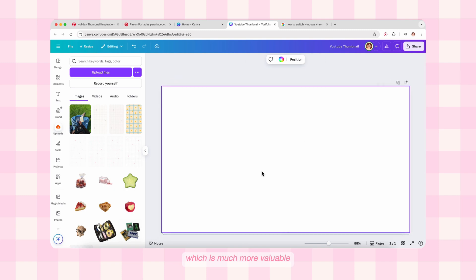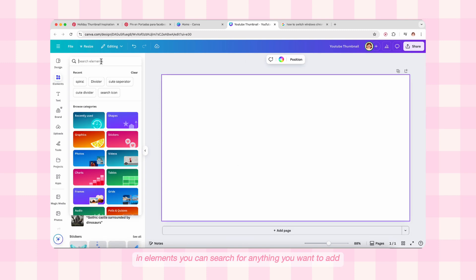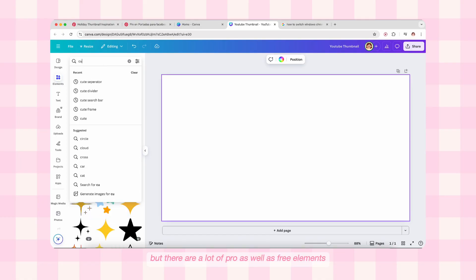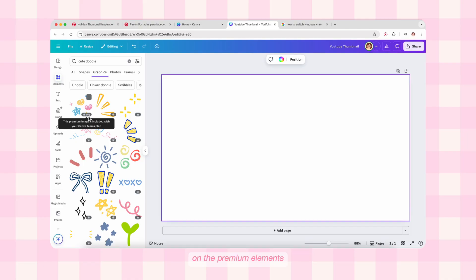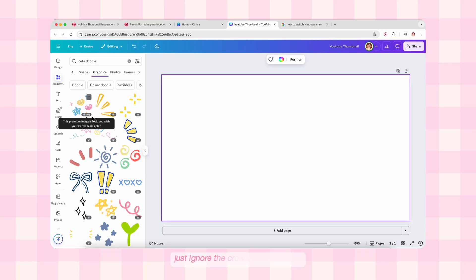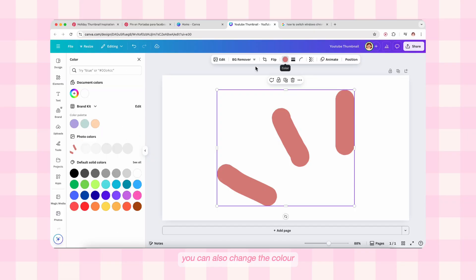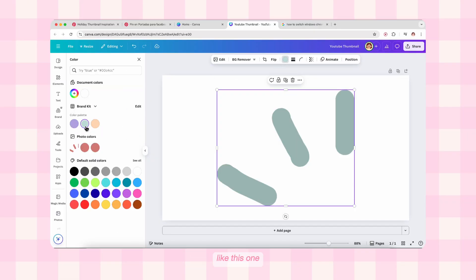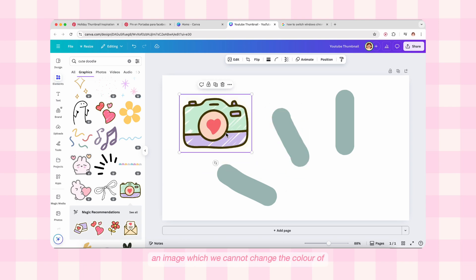Next we have the Elements tab. In Elements you can search for anything you want to add — stickers, photos, frames, illustrations, everything. But there are lots of pro as well as free elements, so you need to differentiate between them. You can see the crown icon with 'Pro' text on the premium elements — this is the same for templates and photos too. If you're using Canva free, just ignore the crown icon elements and use the free versions. After selecting elements you can also change the color, but not of every element — a vector art can change its color, but an image cannot.